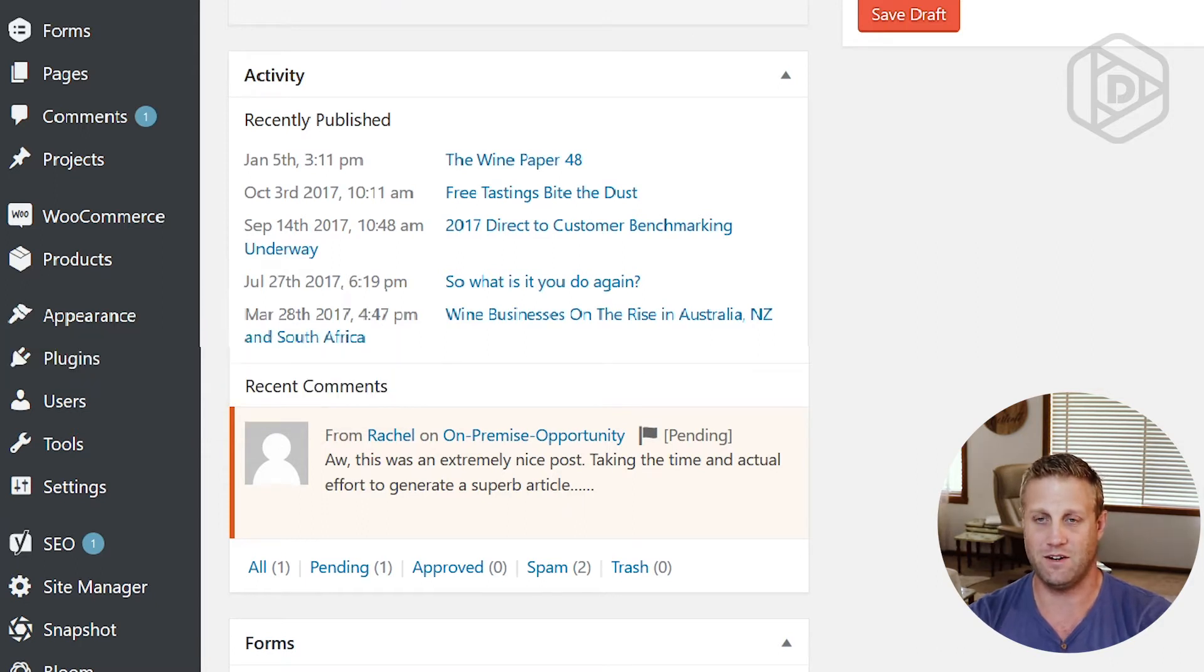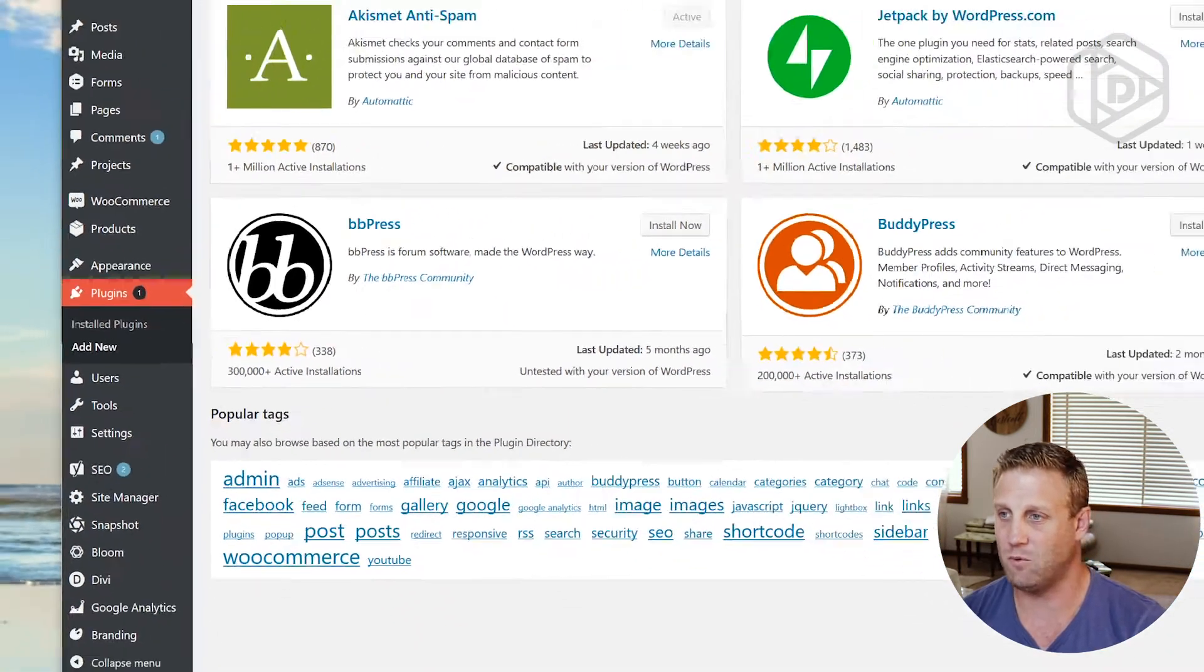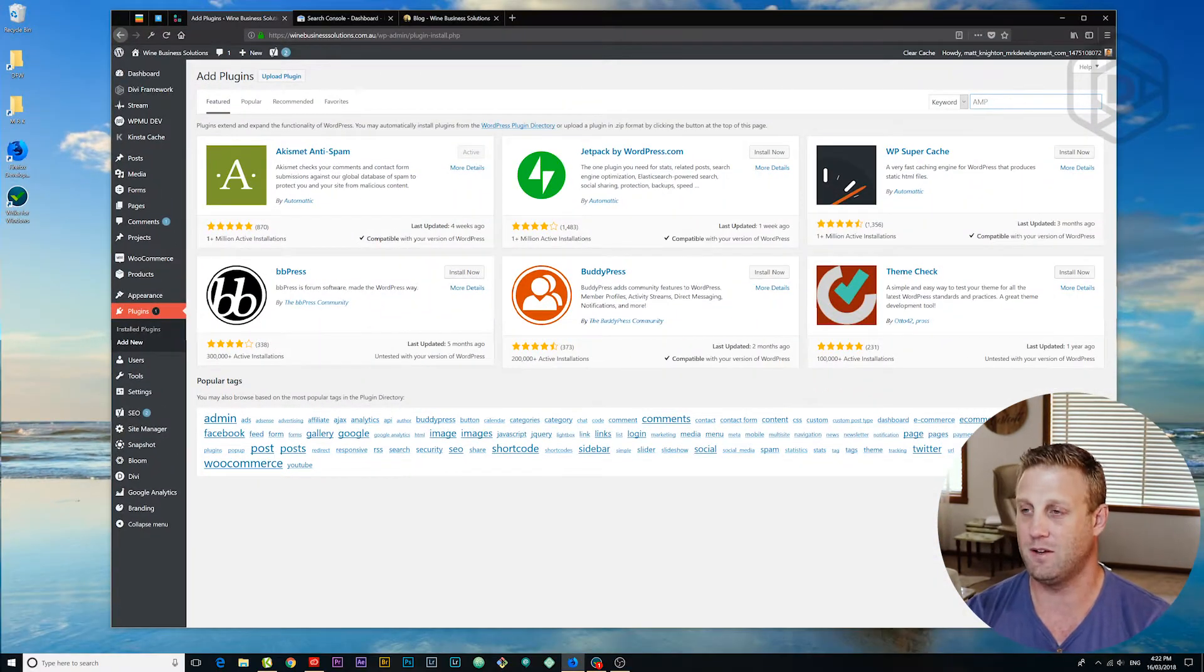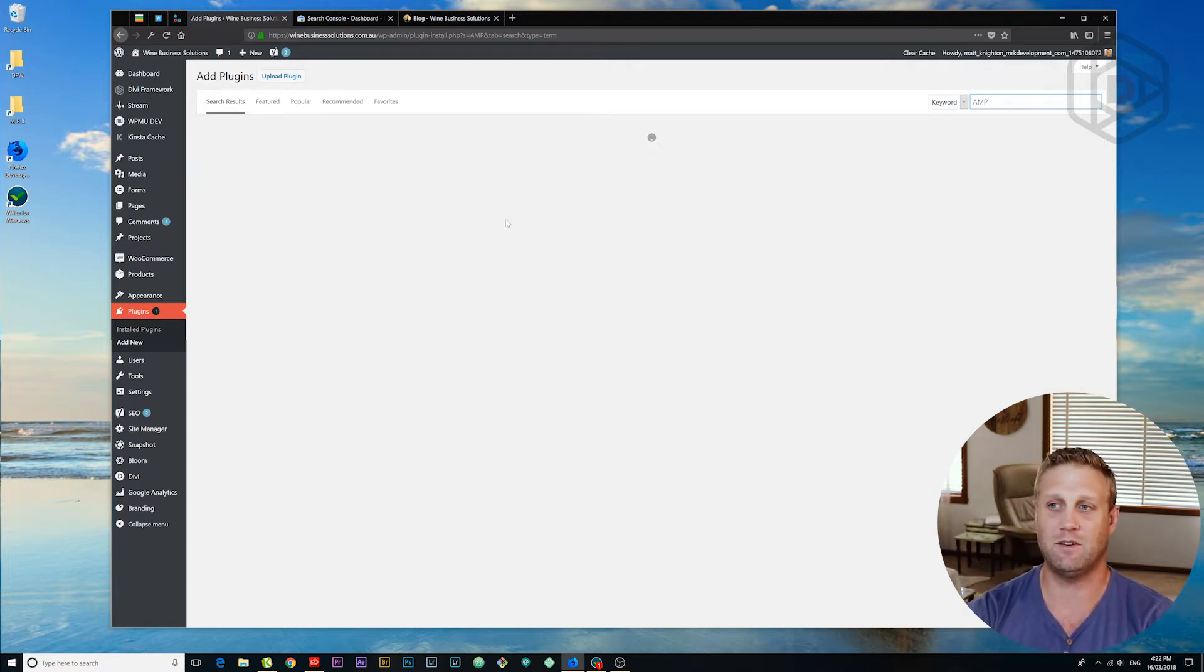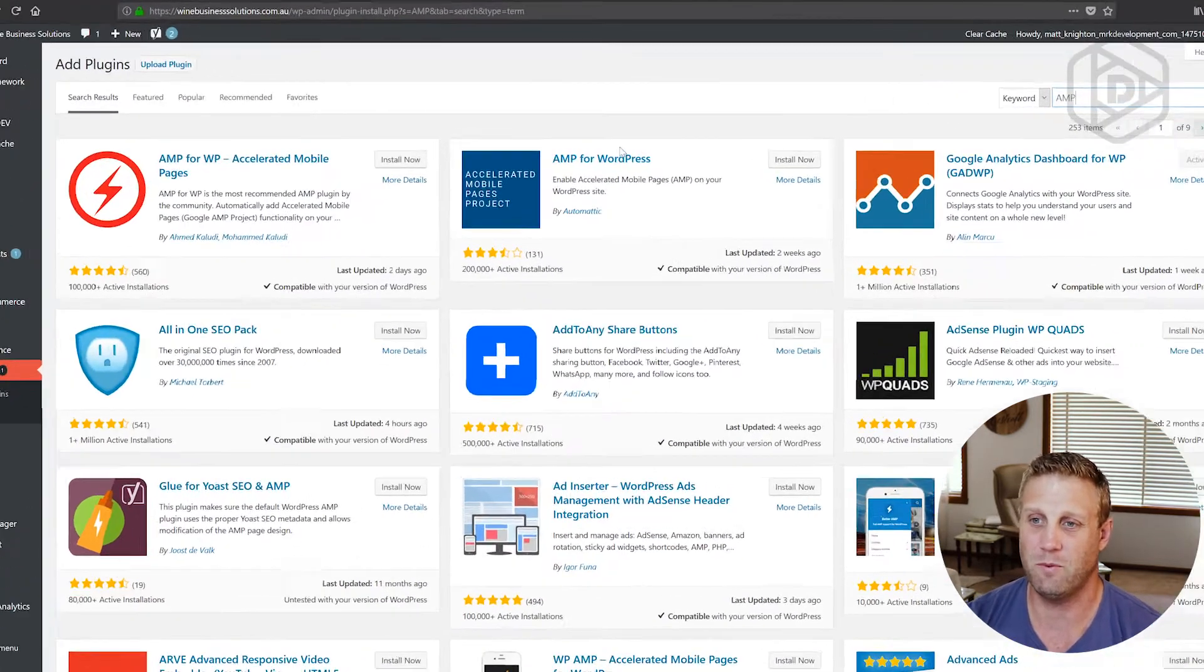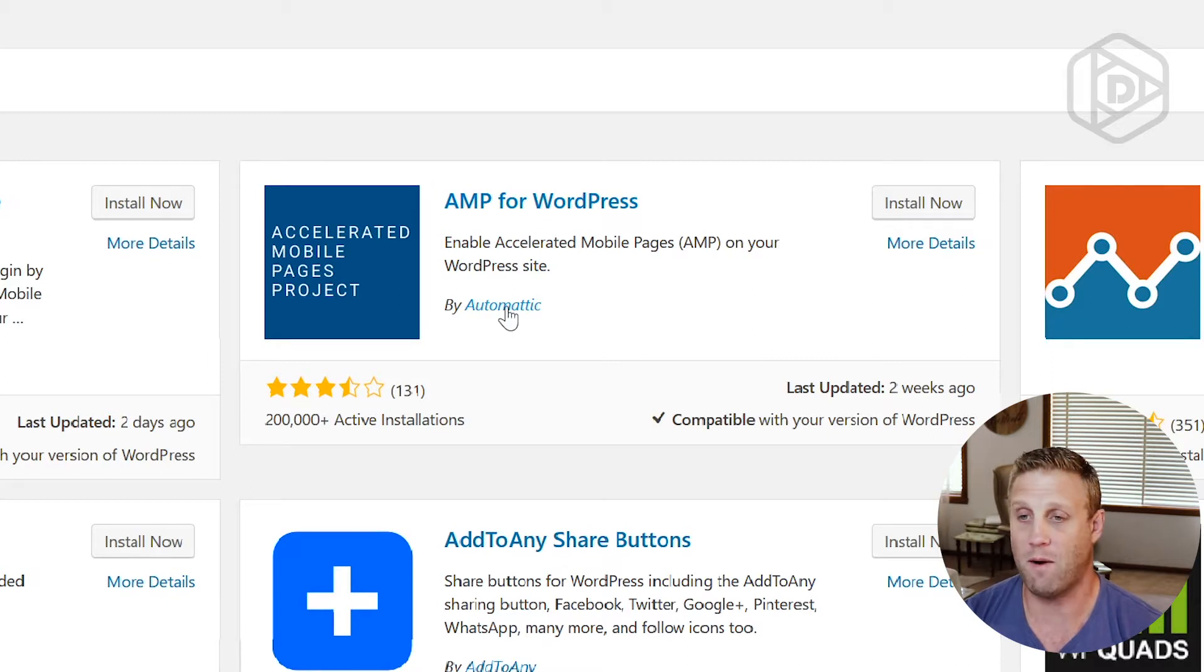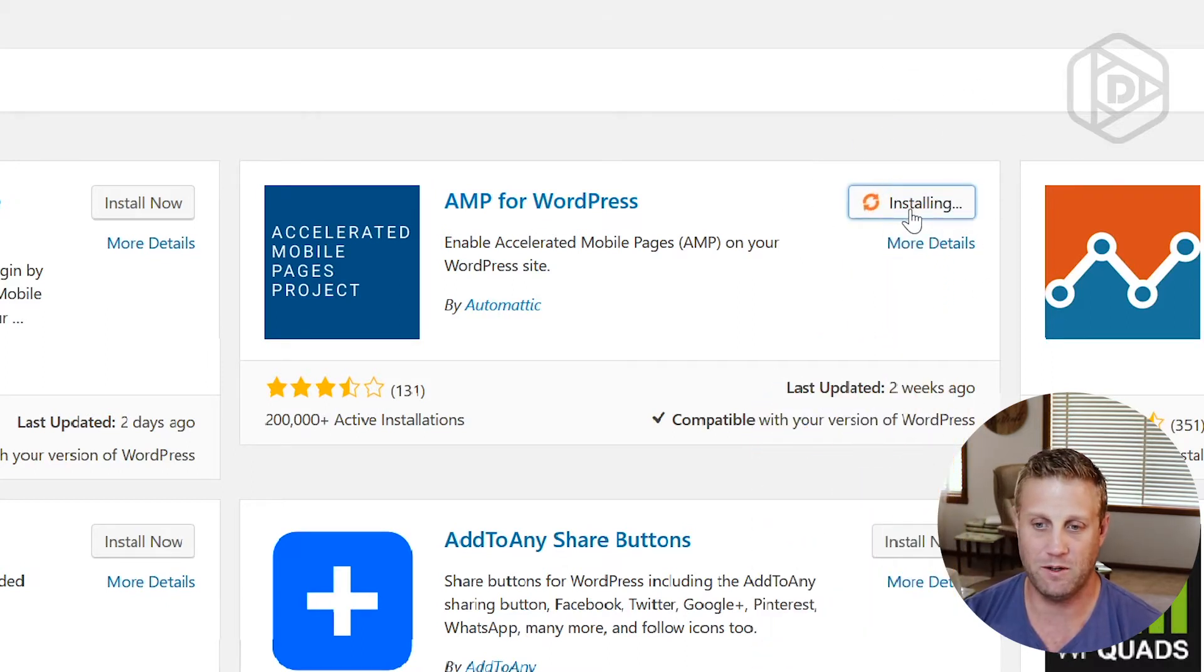So I click add new and what we're now going to do is just type AMP and click search. And then we end up with a couple of the items here that show up. Now the first one we want here is AMP for WordPress and this is by Automatic. So I click install there, we want that one.